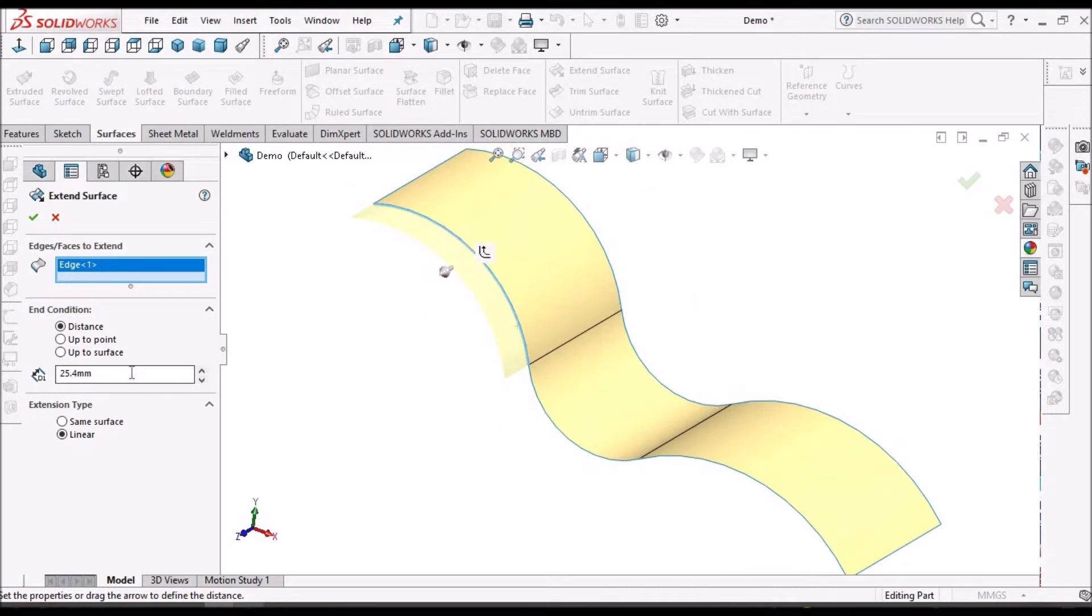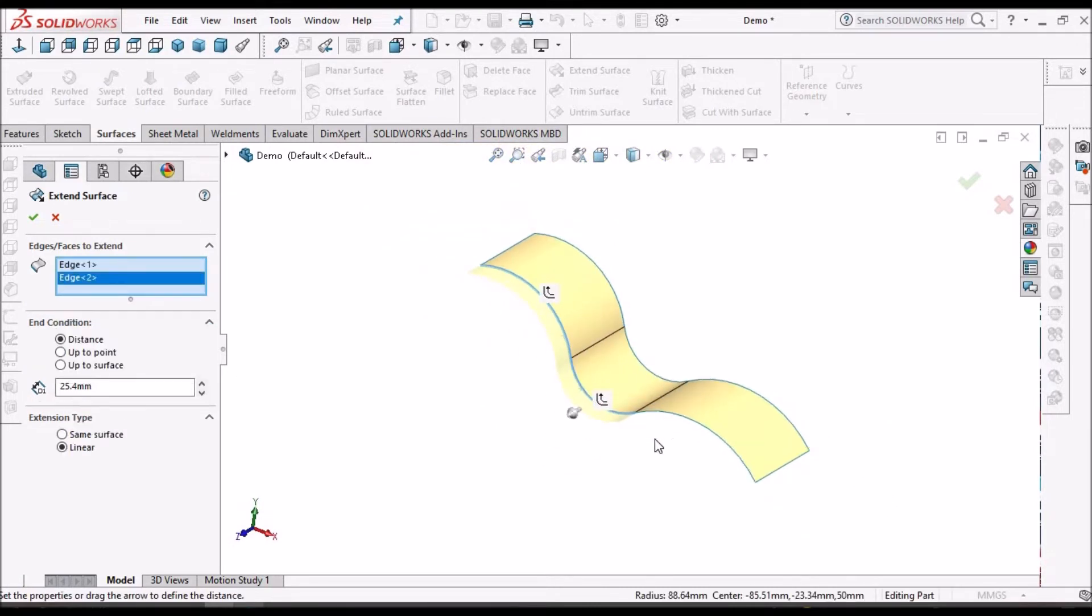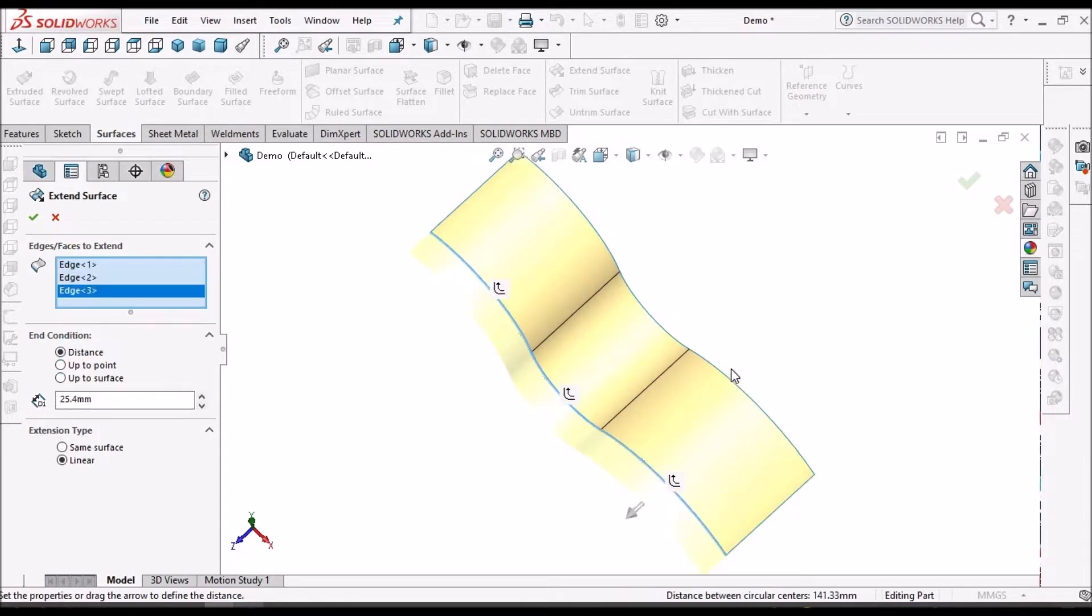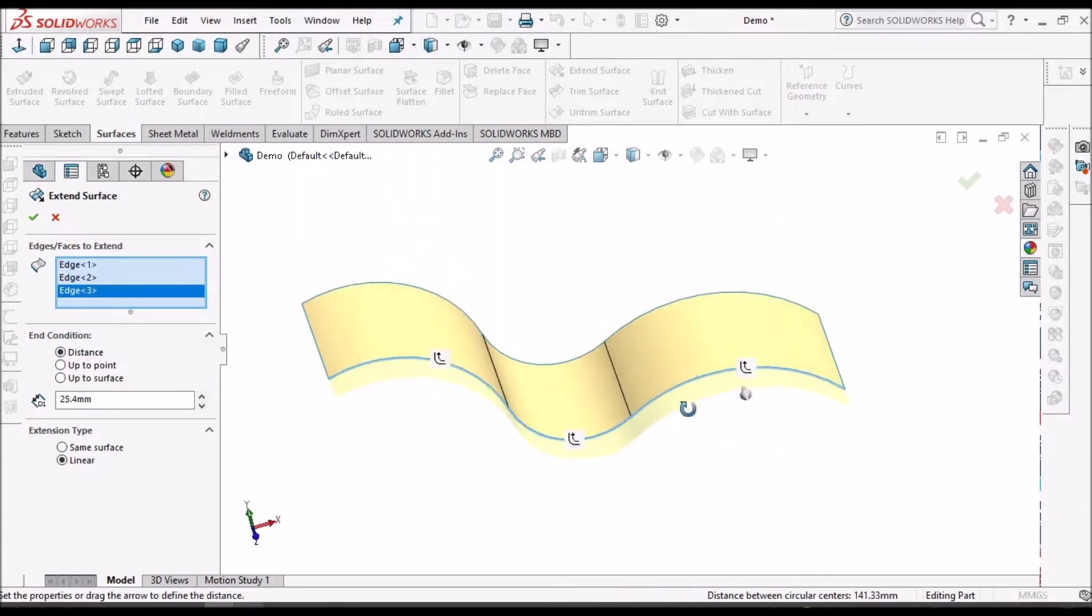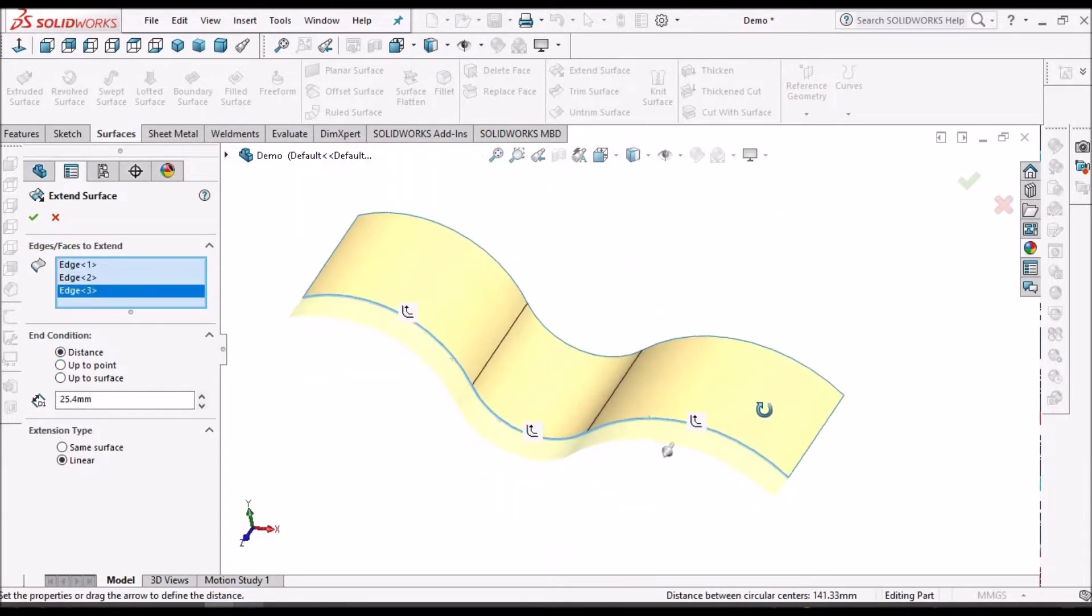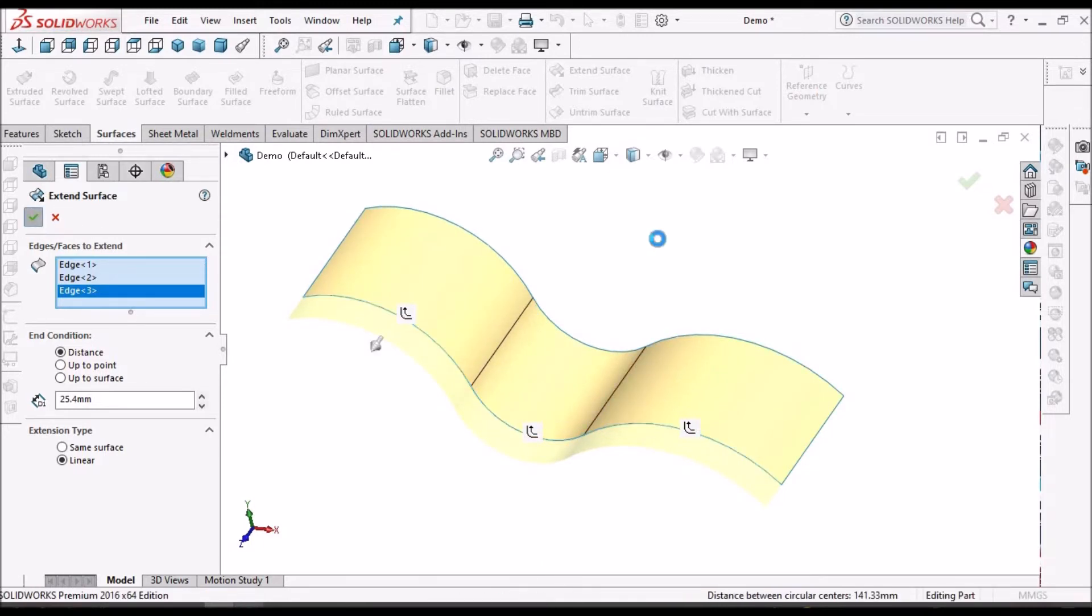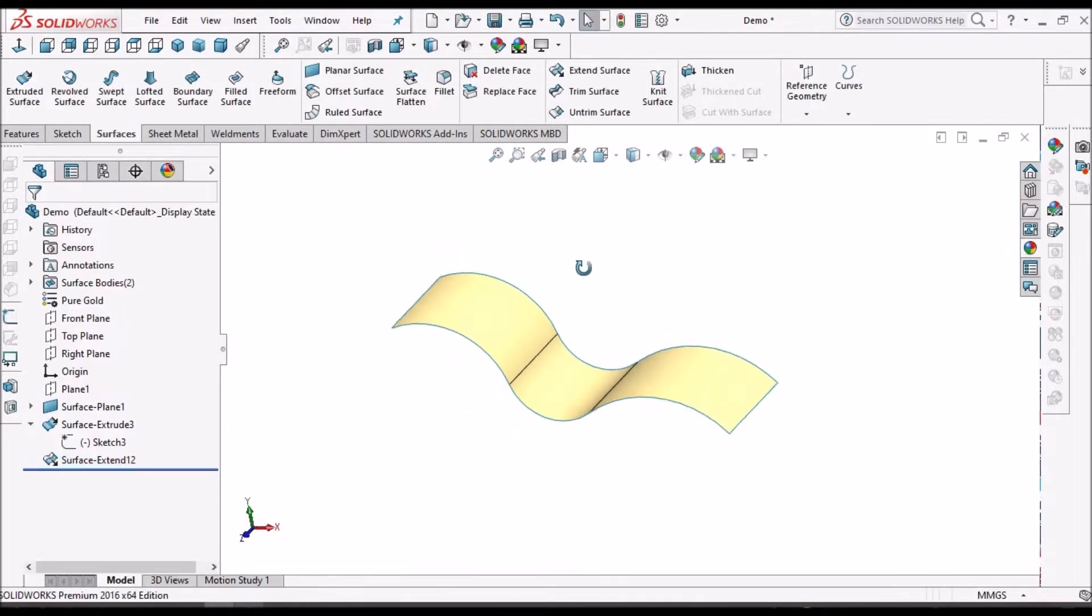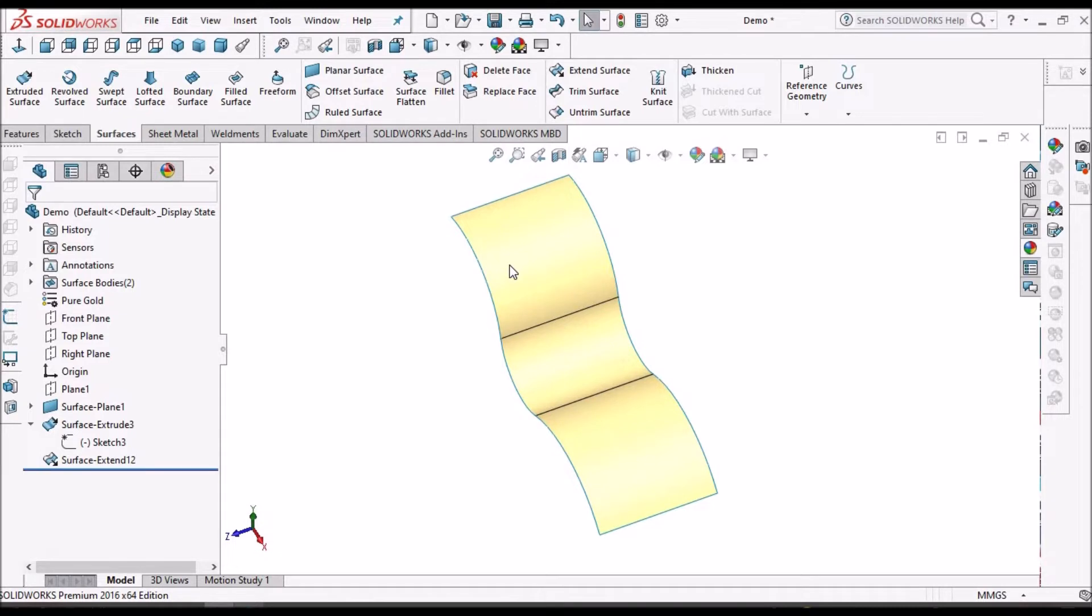This is extend surface. It automatically merges with the surface.